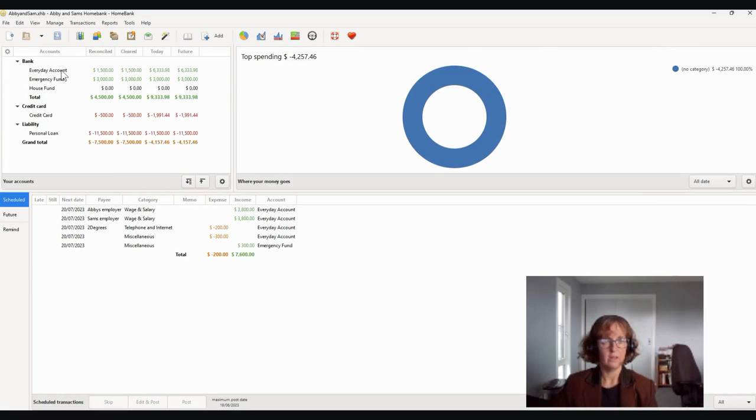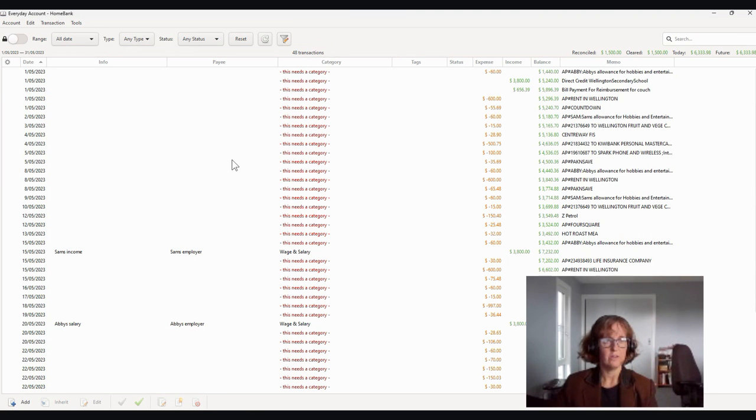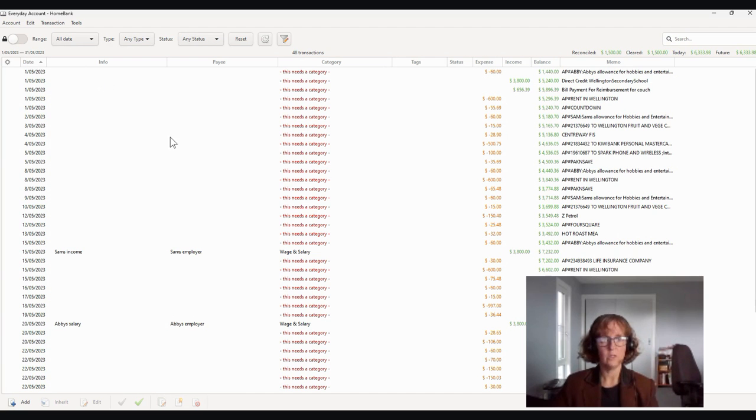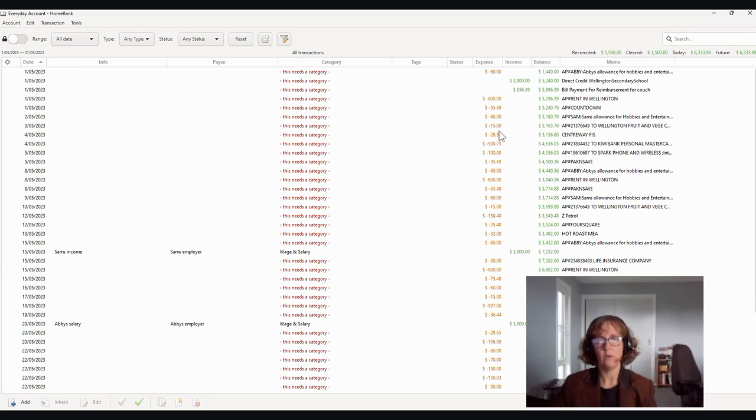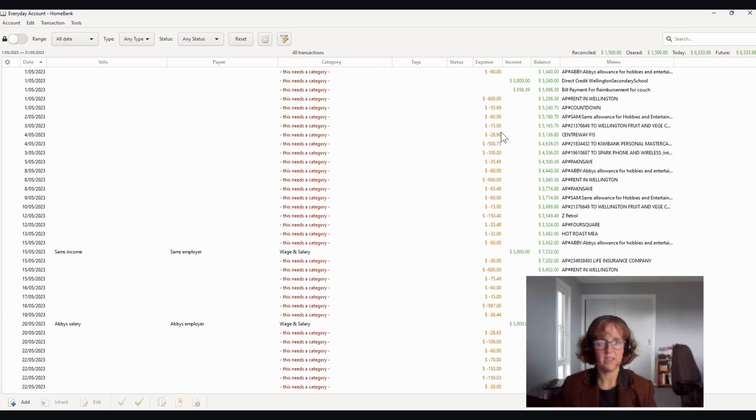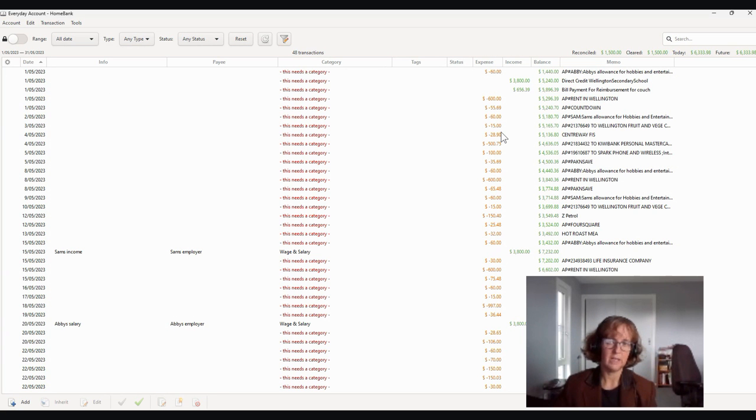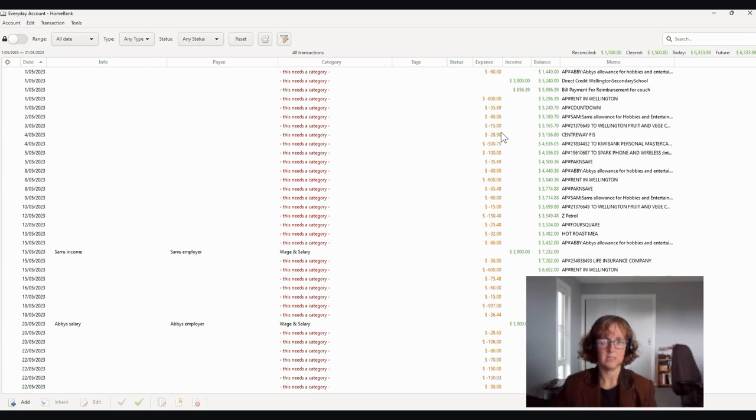So if we look at the everyday account, you can see that Abby and Sam now have a whole bunch of transactions sitting in ready to be categorized and what we call reconciled. Reconciled is just a fancy name for saying you're going to check what's in your online banking system to your HomeBank system. And it doesn't take very long. And it's quite simple to do.